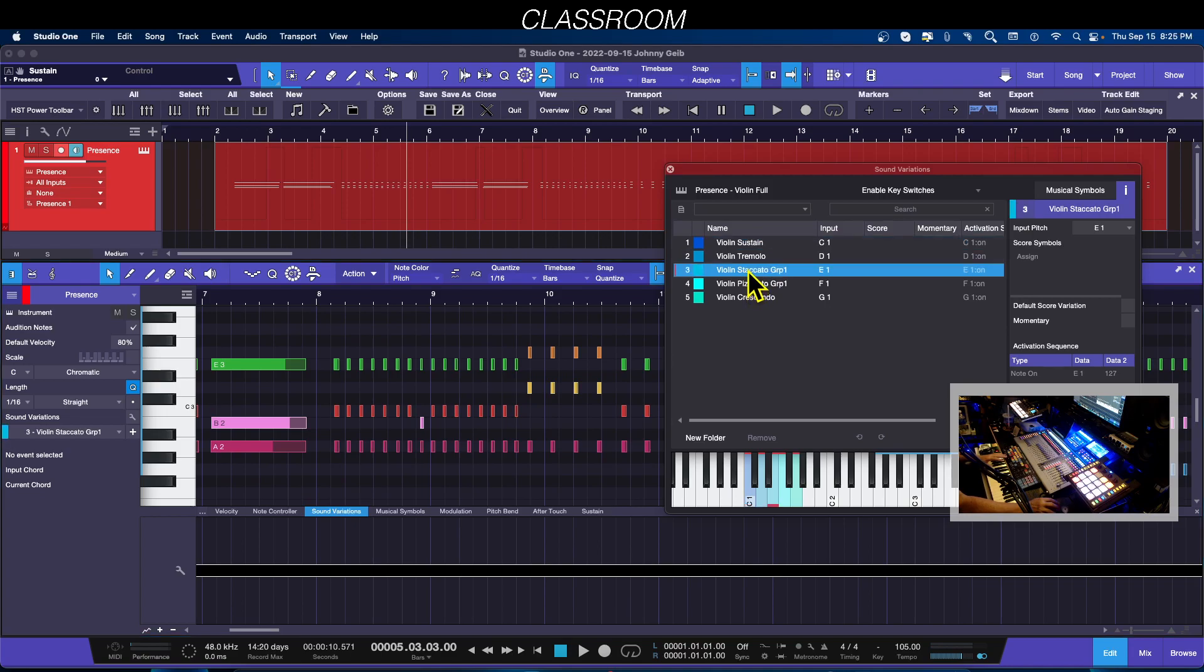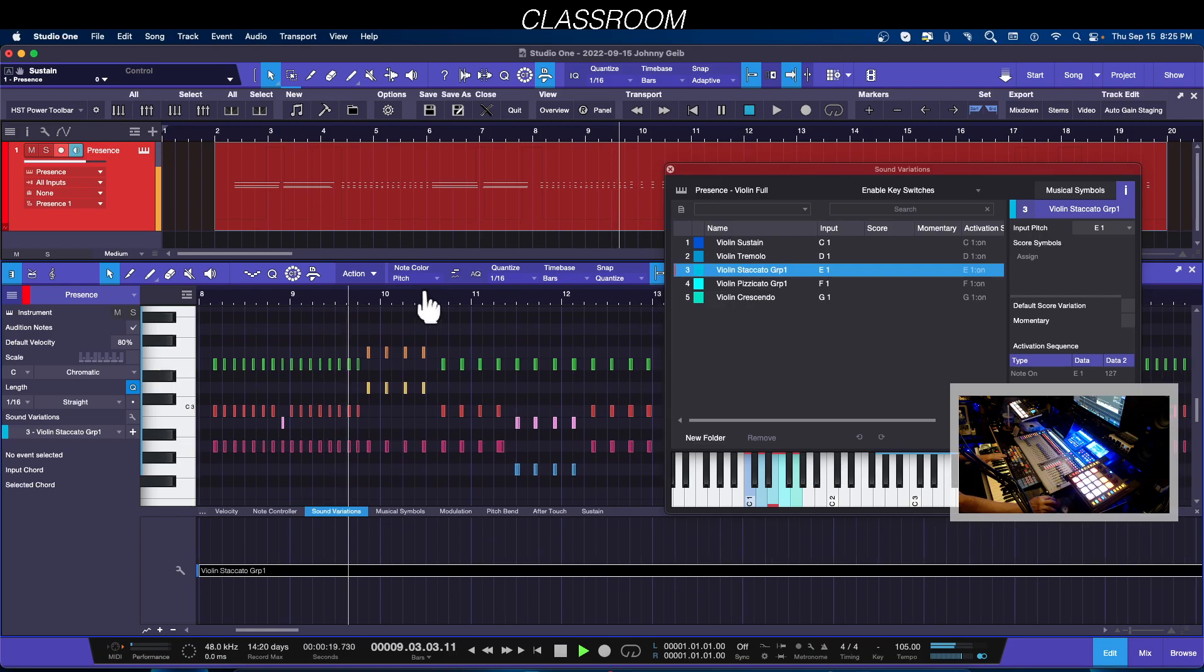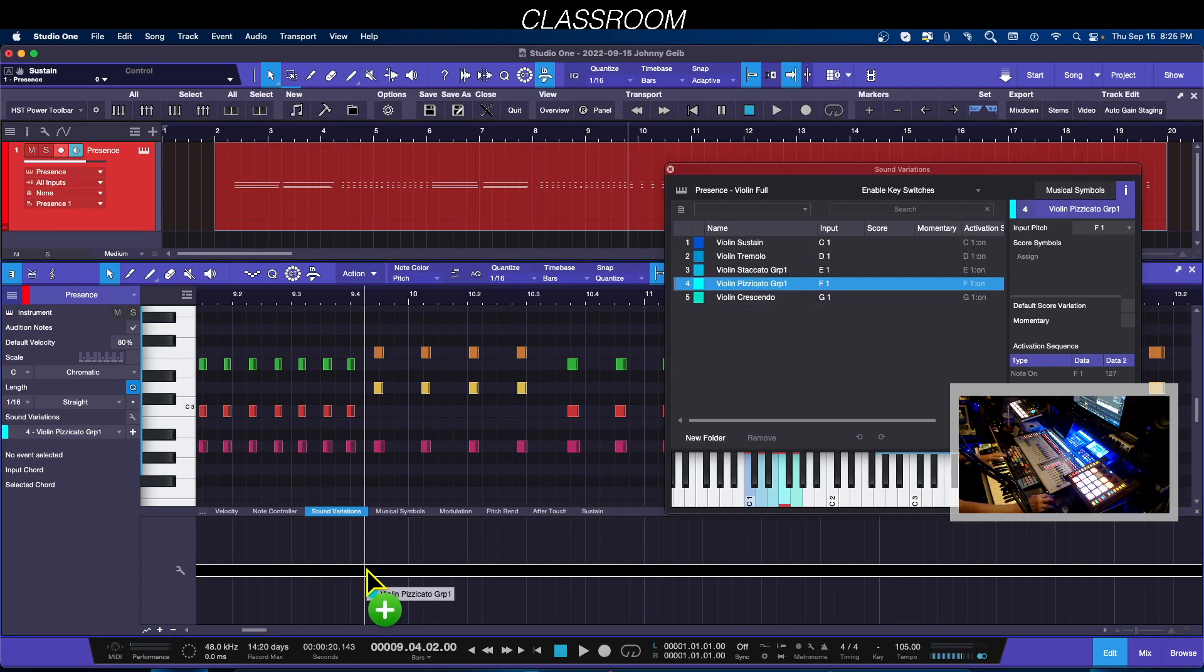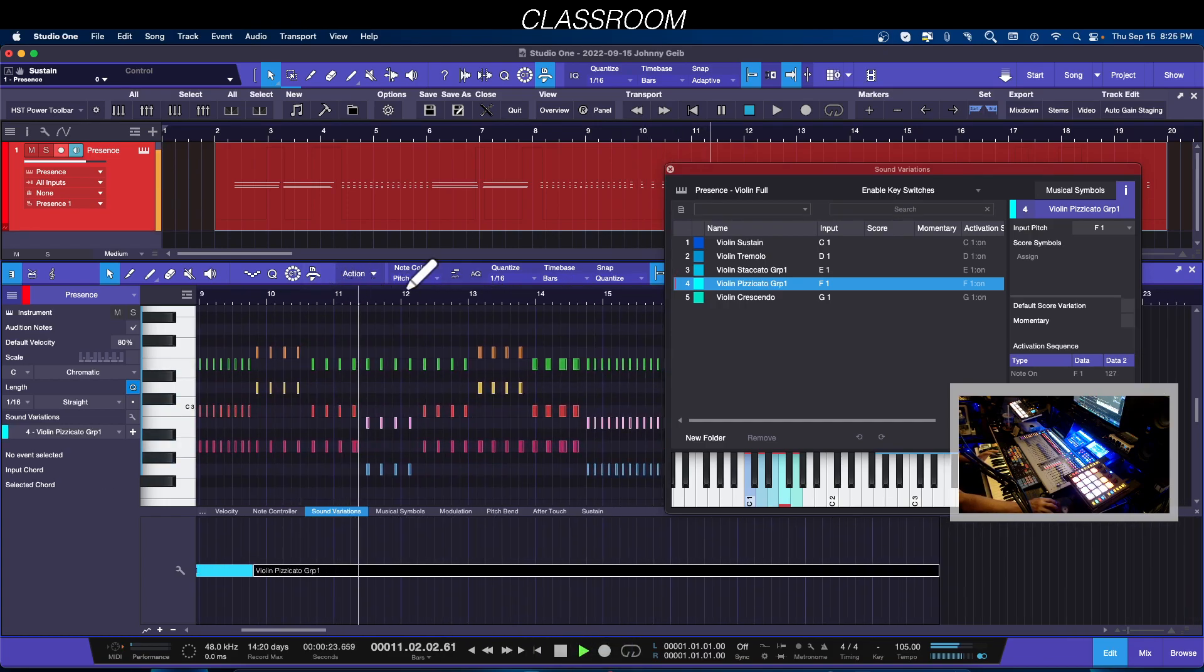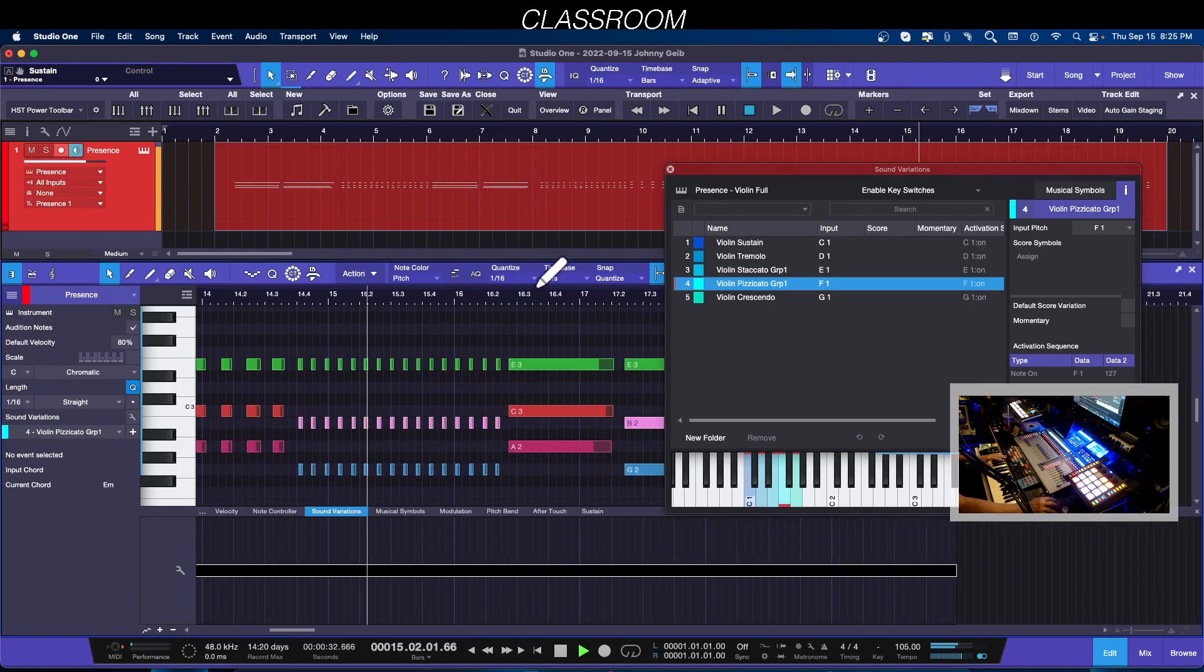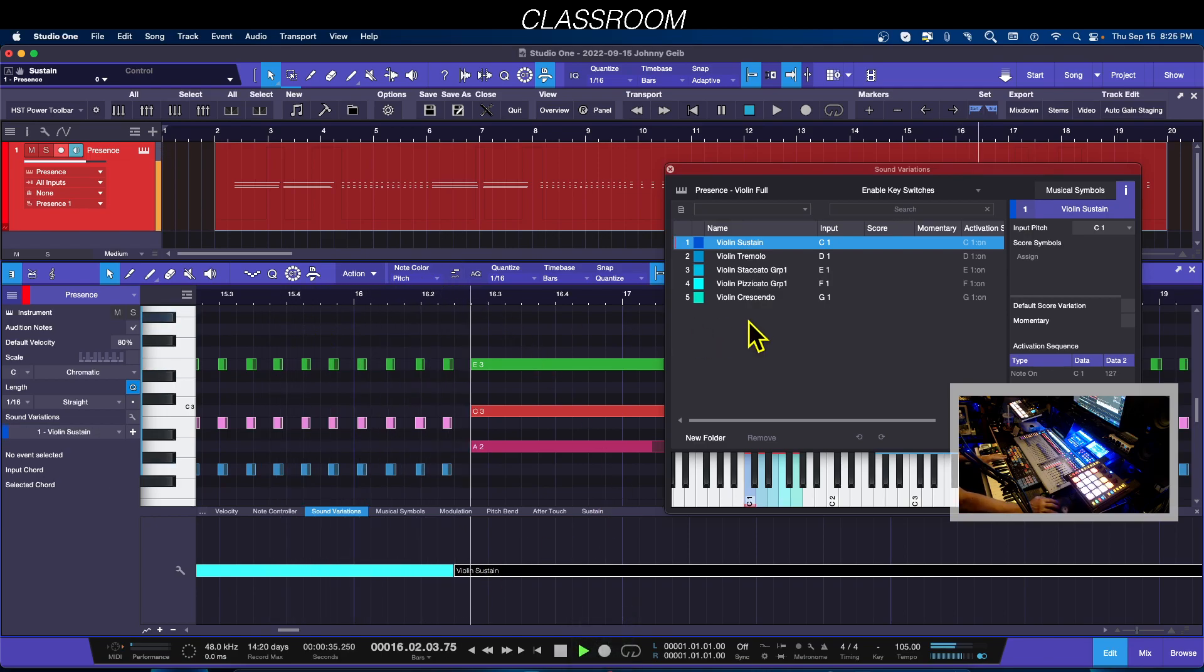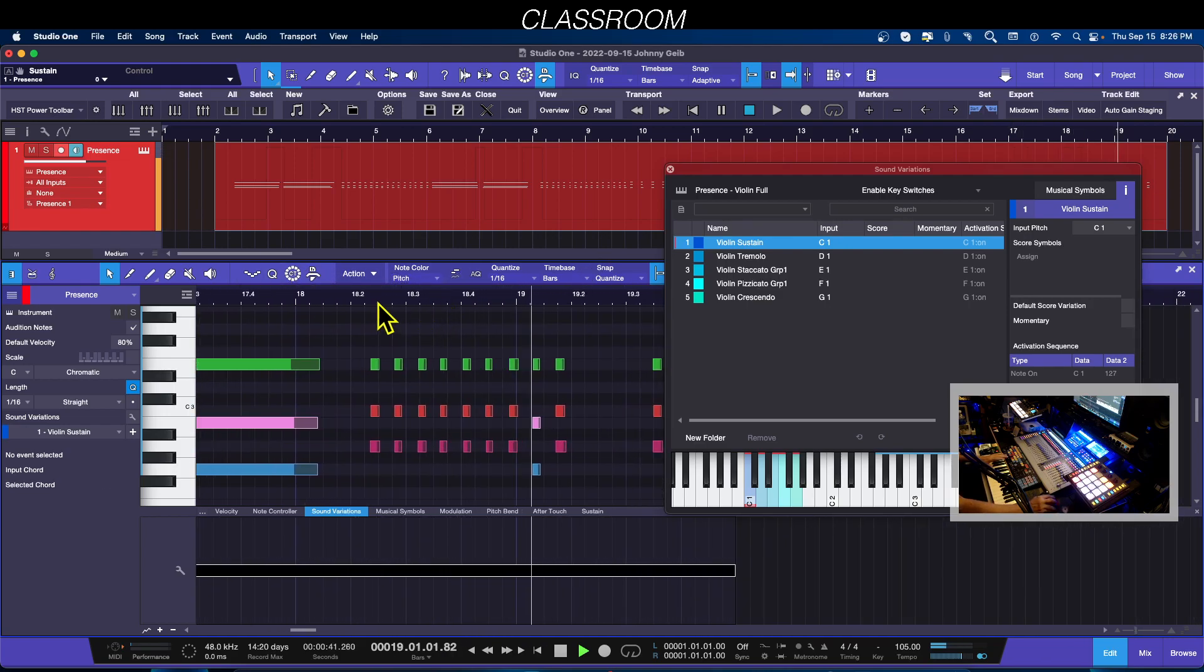Now I'm going to go ahead with the staccato and put that right there. Let's see what I want to put there. I think I'm going to go with the pizzicato right there and drag it. Once the staccato strings stop, nice. Now I wanted to go back to the sustain.